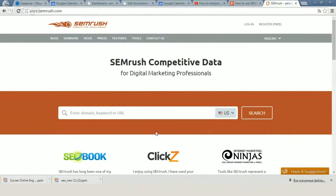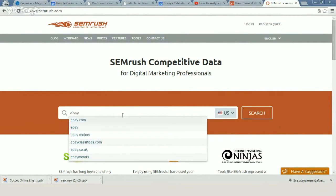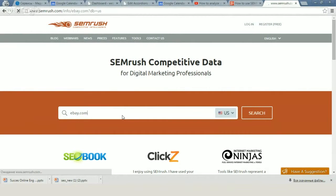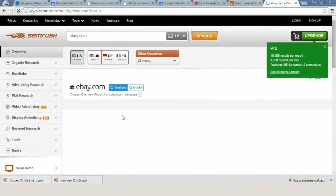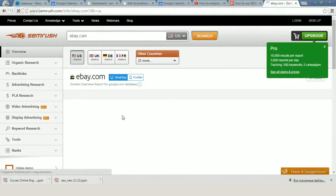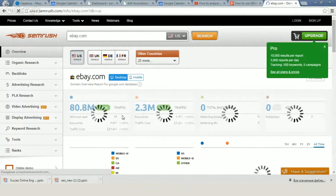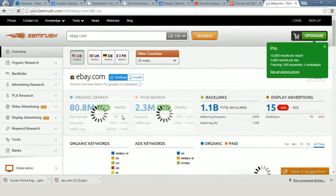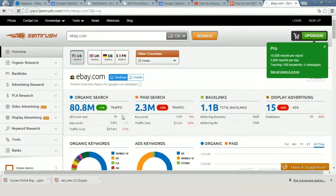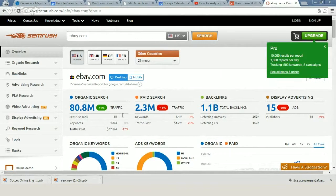Let's check any domain — for example, a big site like ebay.com. In the free version of SEMrush you can get the following information: how much organic traffic eBay gets, paid search traffic, the number of backlinks, and display advertising.